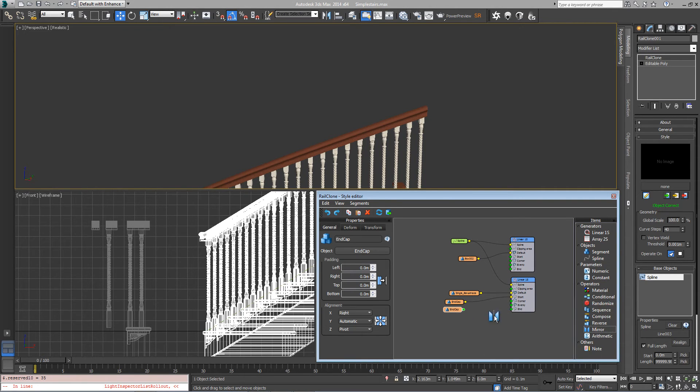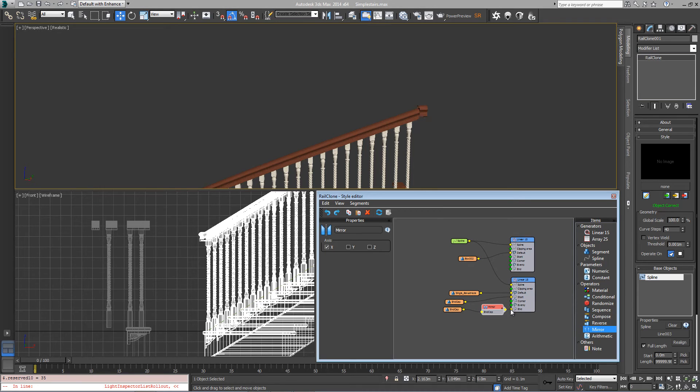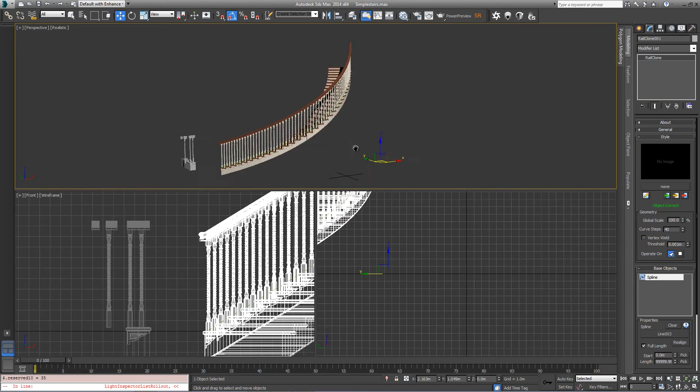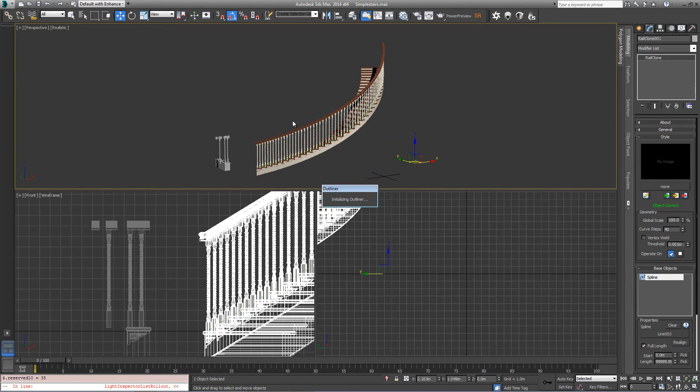Put it for a mirror operator just to flip it around, and this time for this one set the x alignment to left.